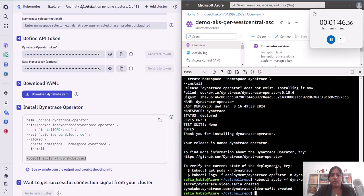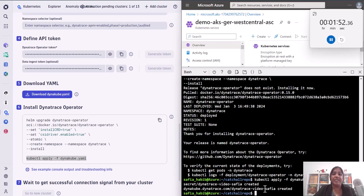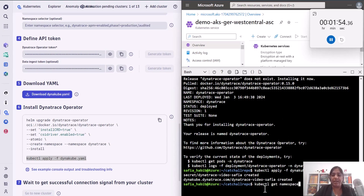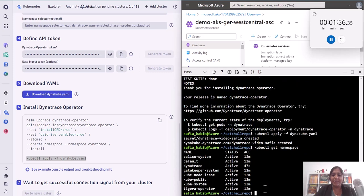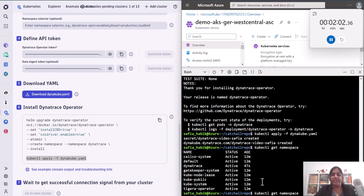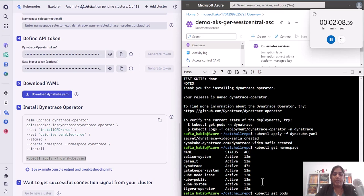It says that the resources have been created and everything is done. So let's actually see what was installed. When I get namespace, you will see that there was a Dynatrace namespace that was added just 47 seconds ago. So my Dynatrace namespace is now created.